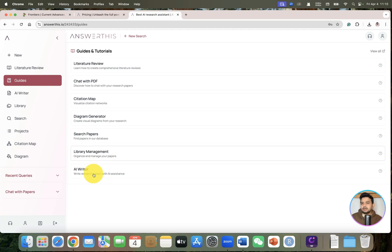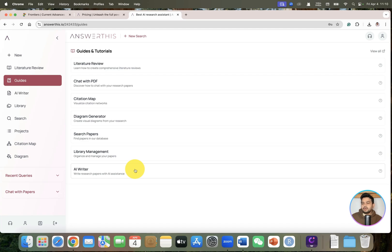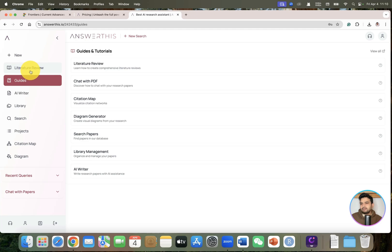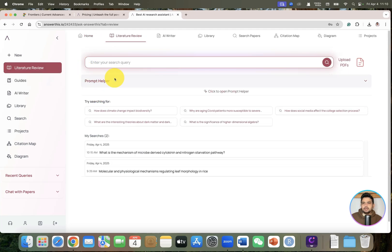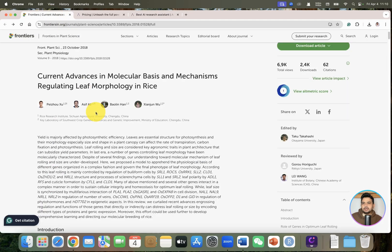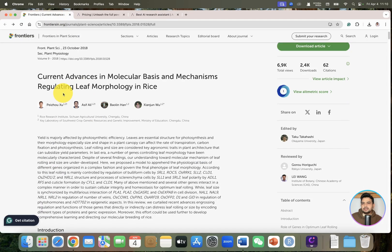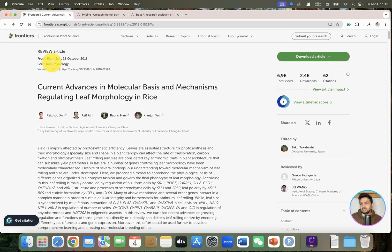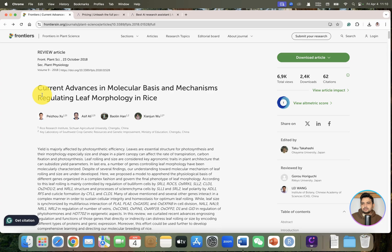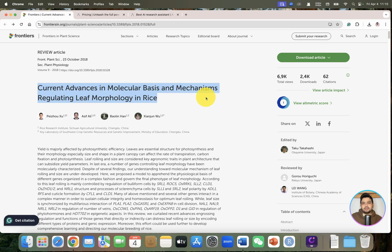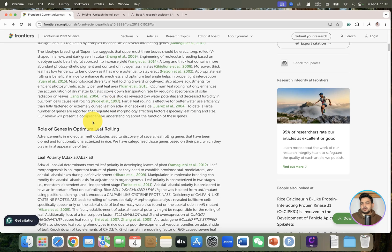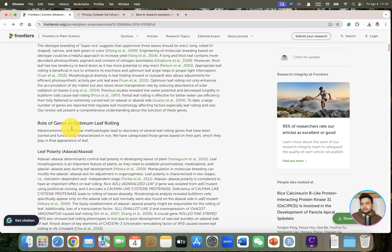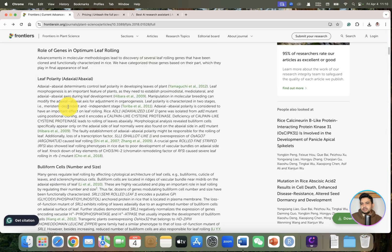Today we will be testing and spending more of our time on literature review. For this I have shortlisted my review paper, although this is a bit older published in 2018. The title is 'Current Advances in Molecular Basis and Mechanism Regulating Leaf Morphology.'